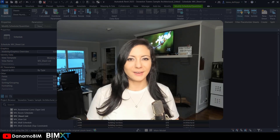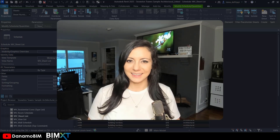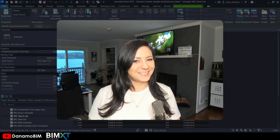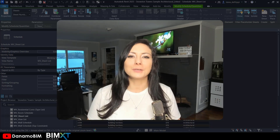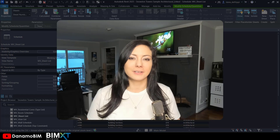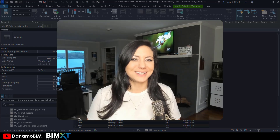Thanks so much for joining me on Dynamo BIM. I'm Dana, and on this episode of Dynamo Shorts, we're going to be improving upon the last script we worked on, the sheet count script.